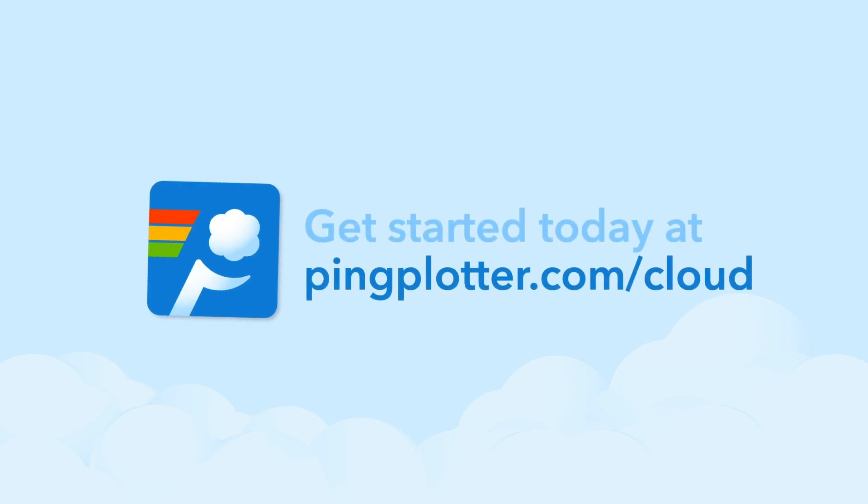Not sure what plan is right for you? Schedule a quick 15-minute chat to help us learn more about the issues you're facing.